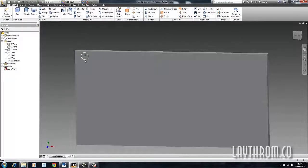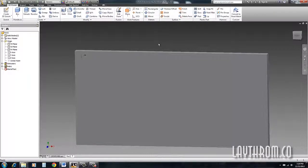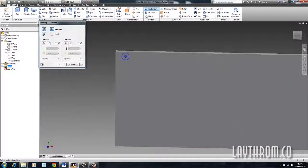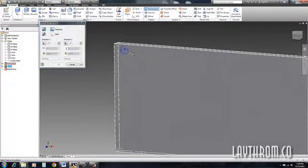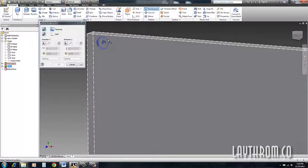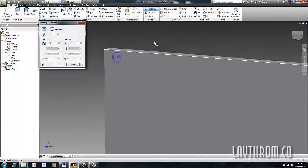Instead of going through and putting hole after hole after hole, what we're actually going to do is just give it a pattern — a rectangular pattern. So you go up here, click on rectangular pattern, click on the entity or the feature that you wish to pattern.